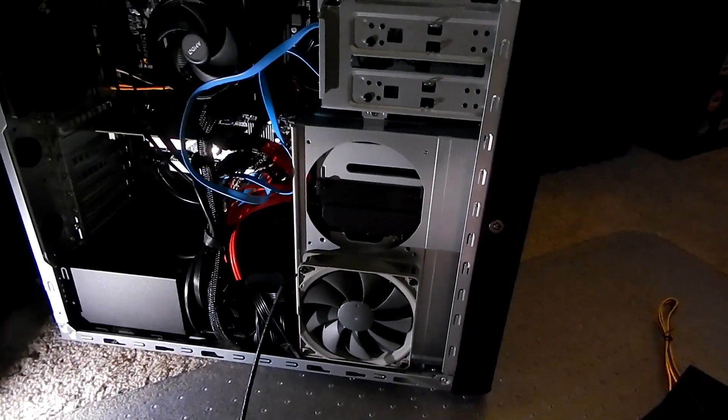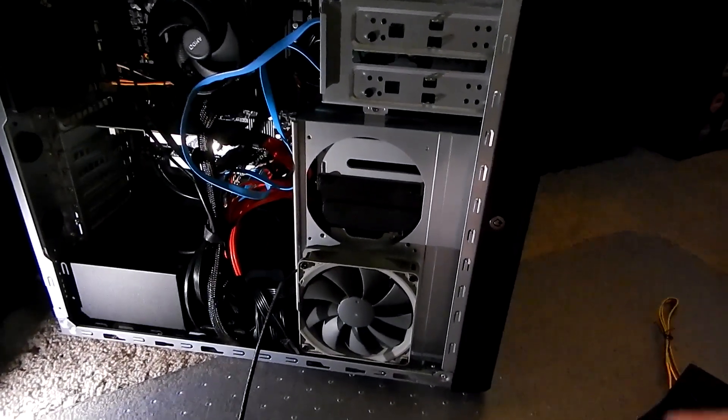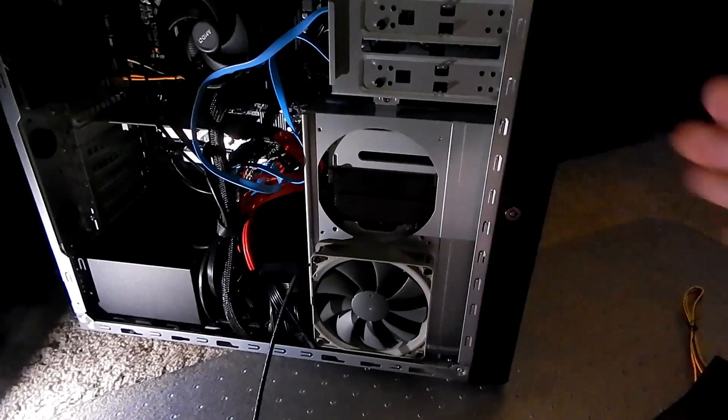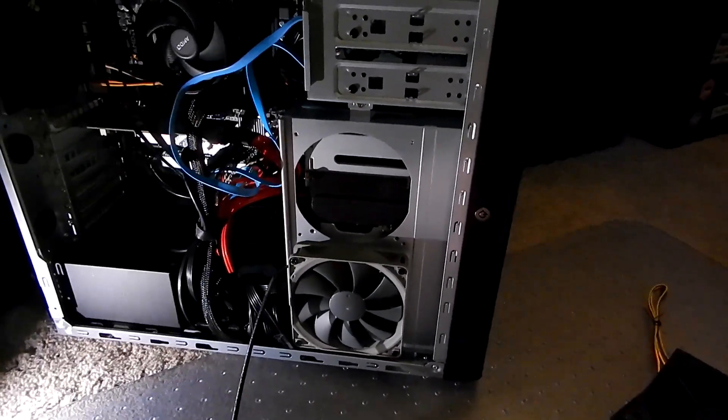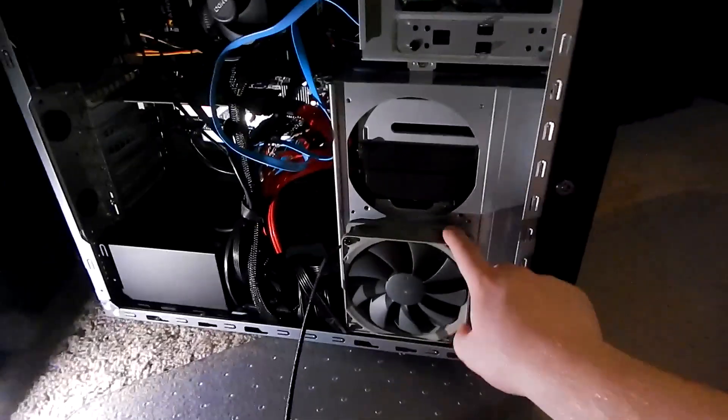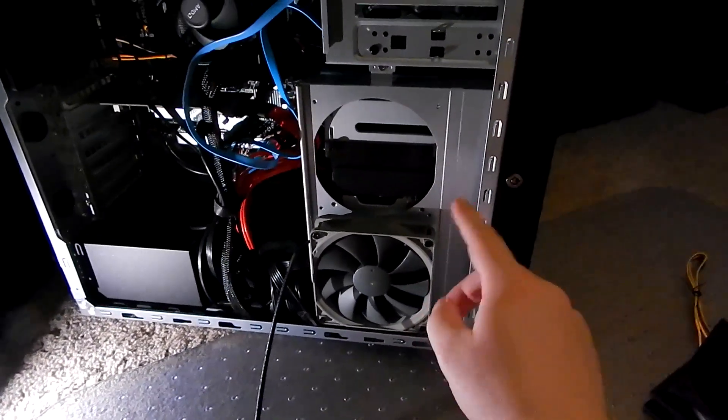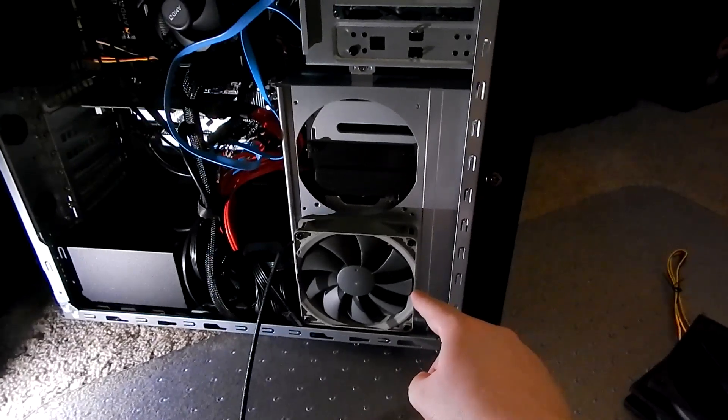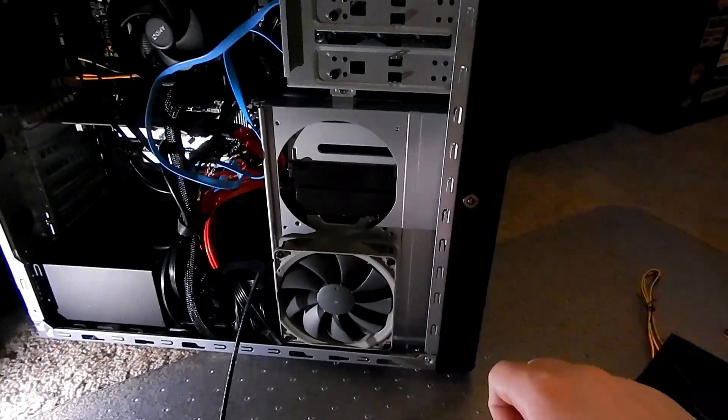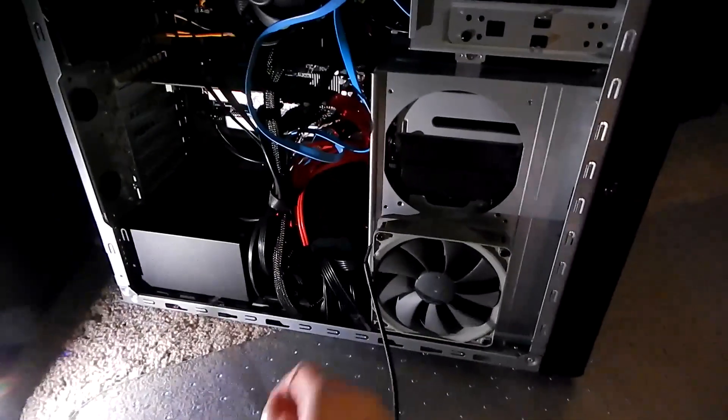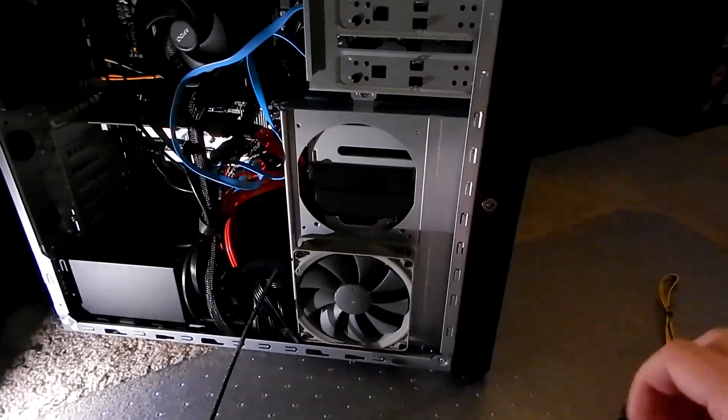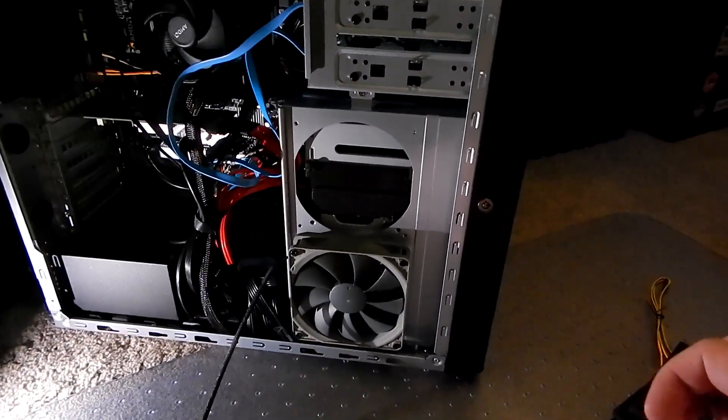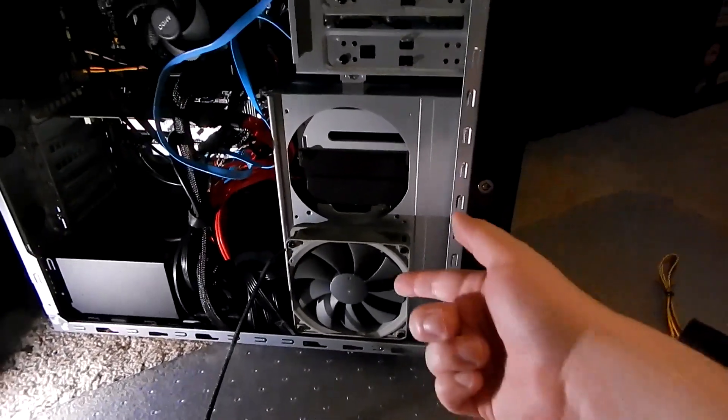So for those of you out there who have been concerned about airflow in this case, this is what fixes it - just changing the fans. You don't have to use these exact fans, but I would recommend you use high static pressure fans and plug them directly into your power supply. That way you get the most airflow and you get the coolest drives out of it.